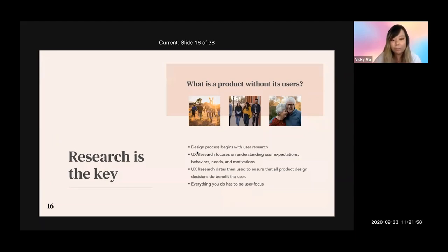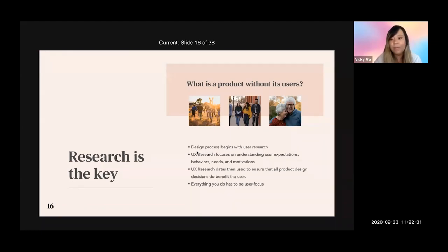Next, I'll talk about UX research, which is very important — it should be the first step of the design process. UX research helps you focus on and understand user expectations, behaviors, needs, and motivations. After conducting research through interviews, focus groups, or surveys, the data is used to ensure that all product design decisions benefit the user and are not just based on personal opinions. Everything you do has to be user-focused — that's where research comes in.